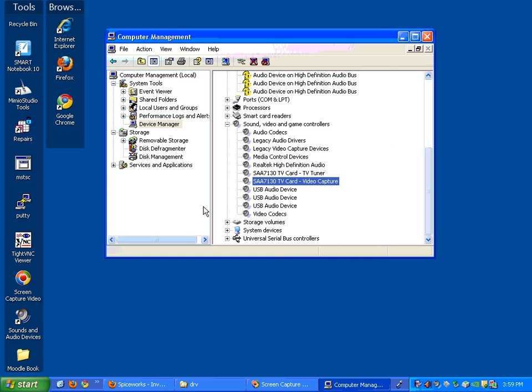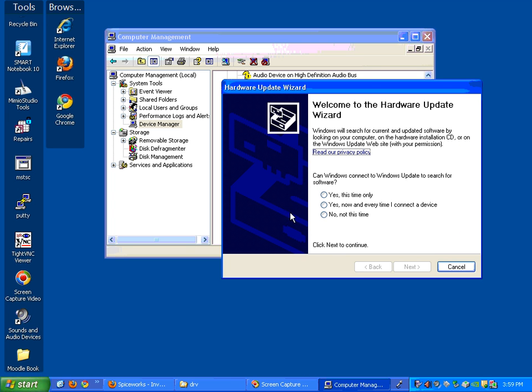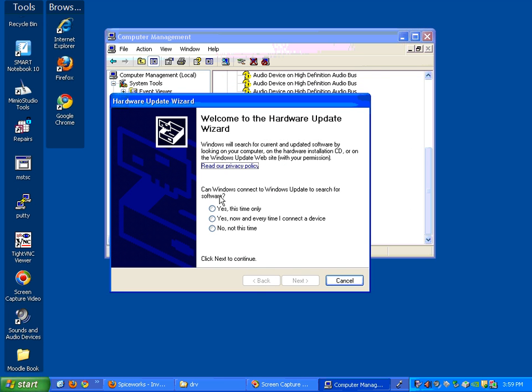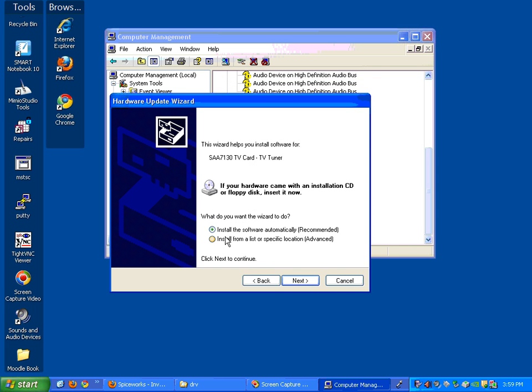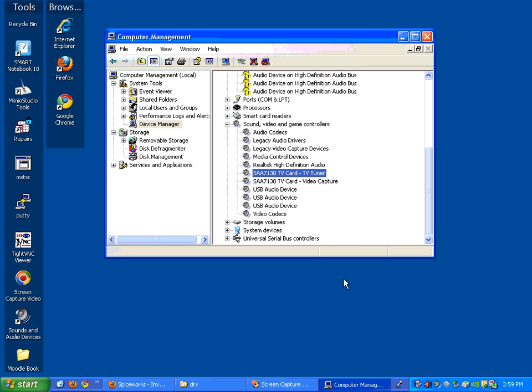which is just right-click on it, update driver, and then you'll get the driver wizard, and you just force it to say yes, install from a location, pick the exact location, and force it to use the drivers that you know are the ones that work.